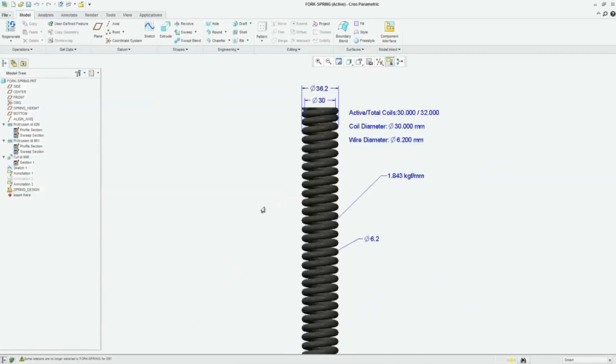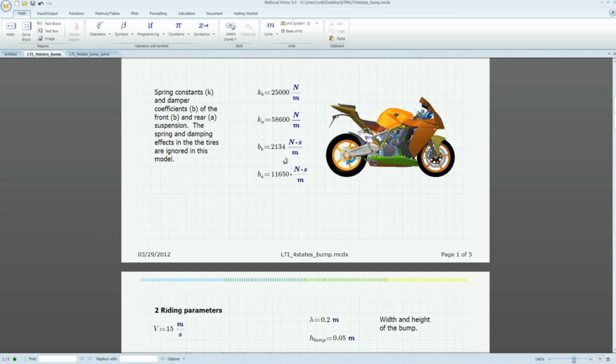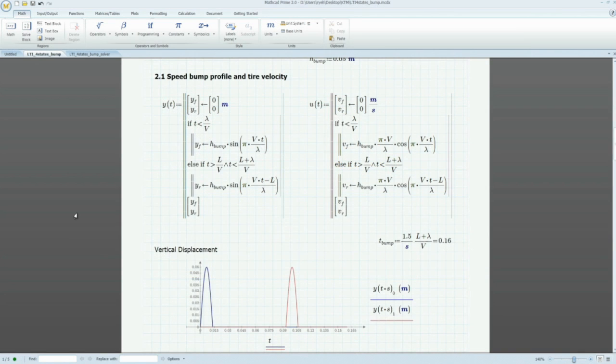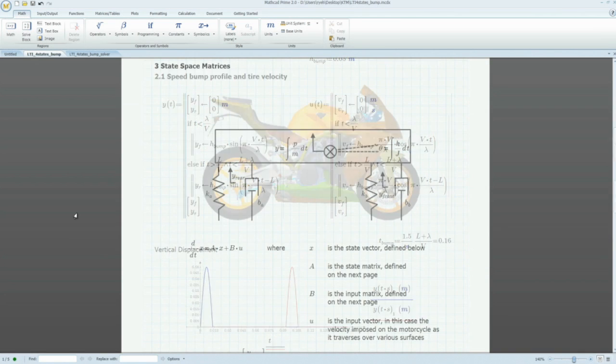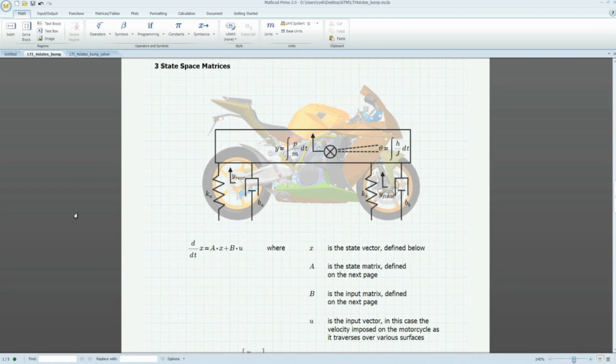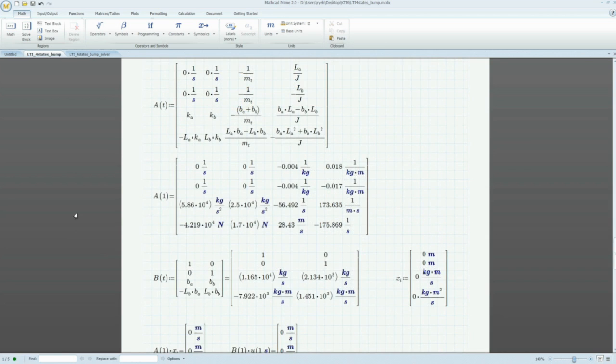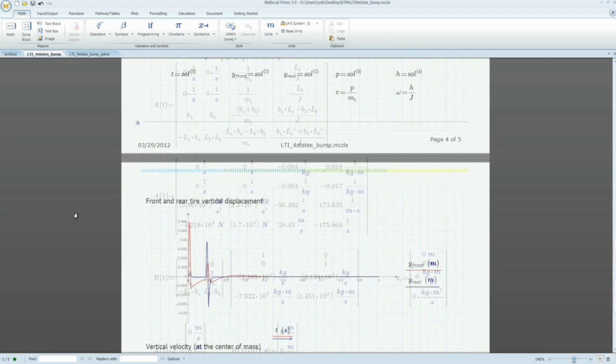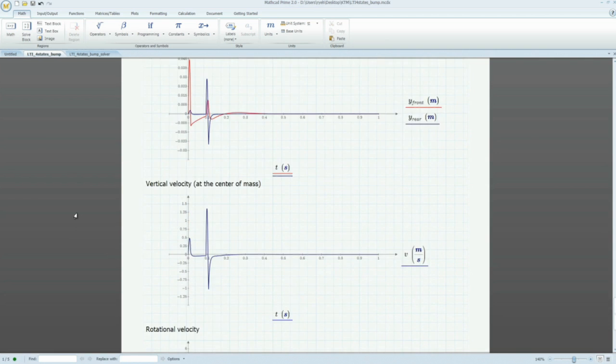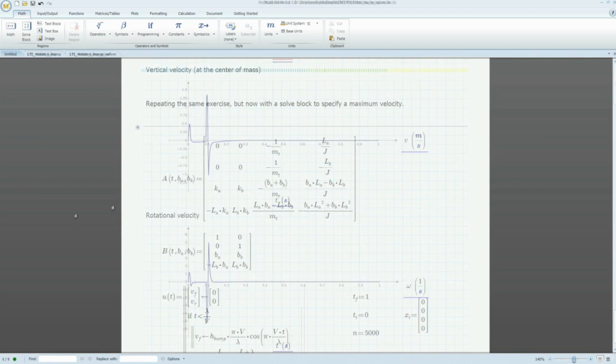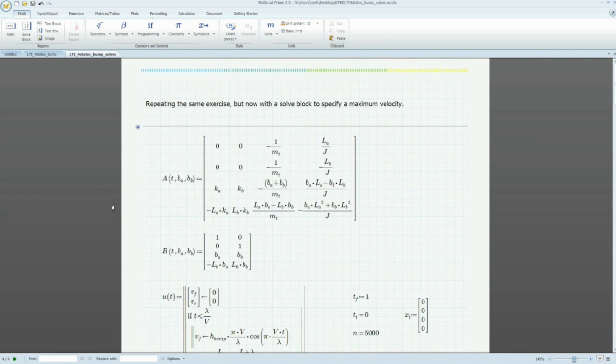We can extend the analyses even further. We can model or simulate the sport bike's response over various road conditions, or pick the optimal damper value that is needed for riding comfort. All these can now be done with the Creo analysis feature and MathCAD.